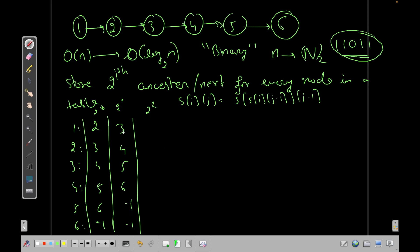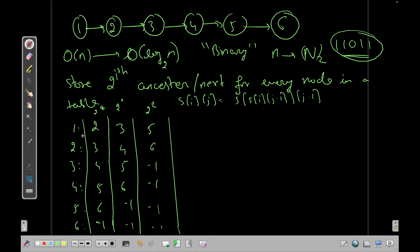For 2^2: node 1 goes to s[1][1]=3, then s[3][1]=5, so node 1 → 5. Node 2 → s[2][1]=4, then s[4][1]=6. Node 5 → s[5][1] which is -1, so the remaining entries are -1. For 2^3, following the same logic, most entries become -1 since we've gone past the end of the chain.